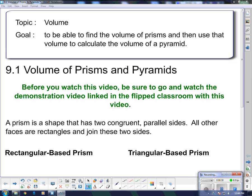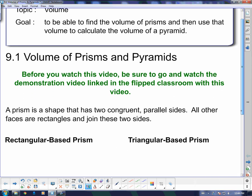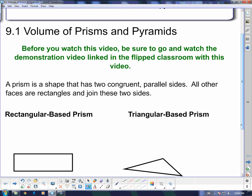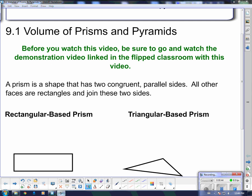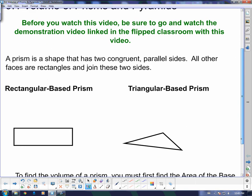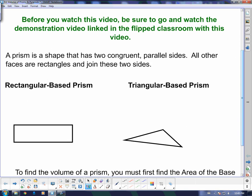Some of you may have had me in grade 9 and I did a little rice demonstration. If you did, you may remember what the relationship was and be able to understand that video. So here's what we're doing here. A prism is a shape that has two congruent parallel sides. The other faces are rectangles and join the two sides. Let's take a look at the two most common prisms that we're going to be working with.